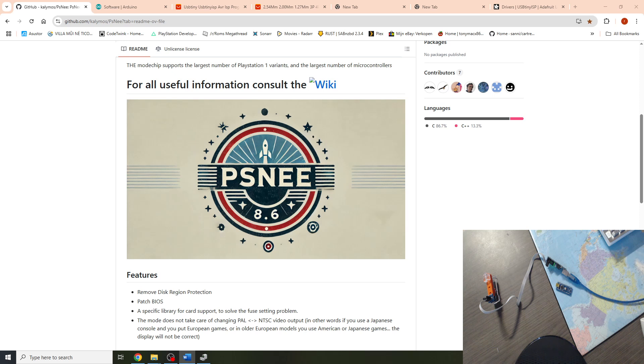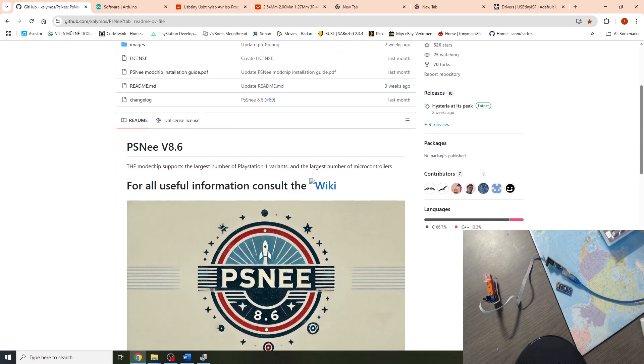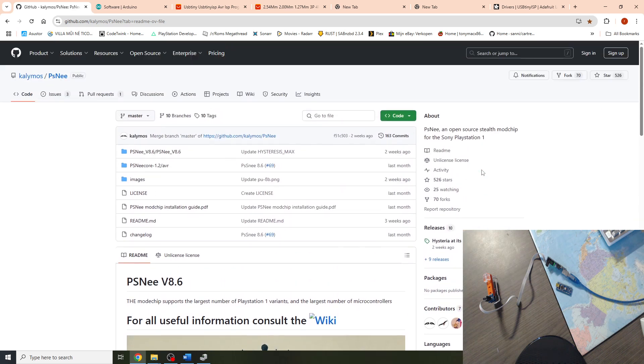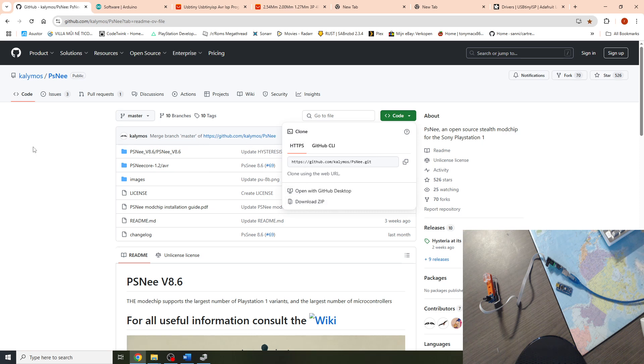I'll be linking all the software and hardware I use in the video in the description below. Let's check it out and first download the software we need. Here we are on the GitHub page of the PSNee. If we scroll to the top we have the green code button. We click this and click on the download zip file and save this to the desktop.